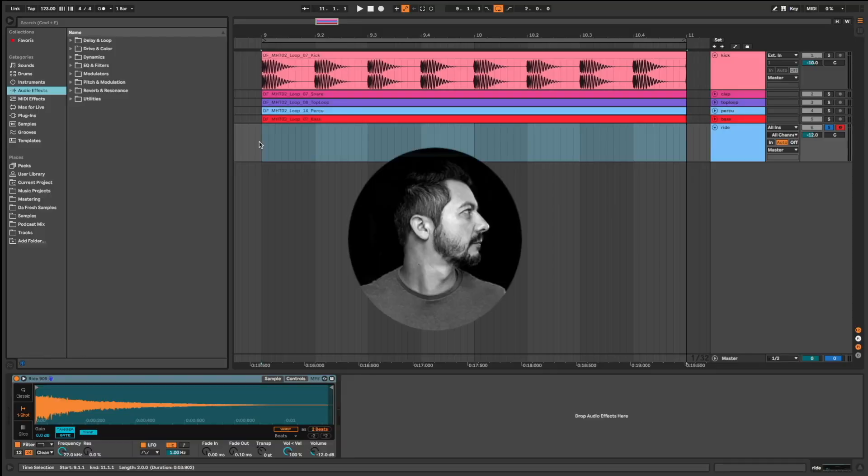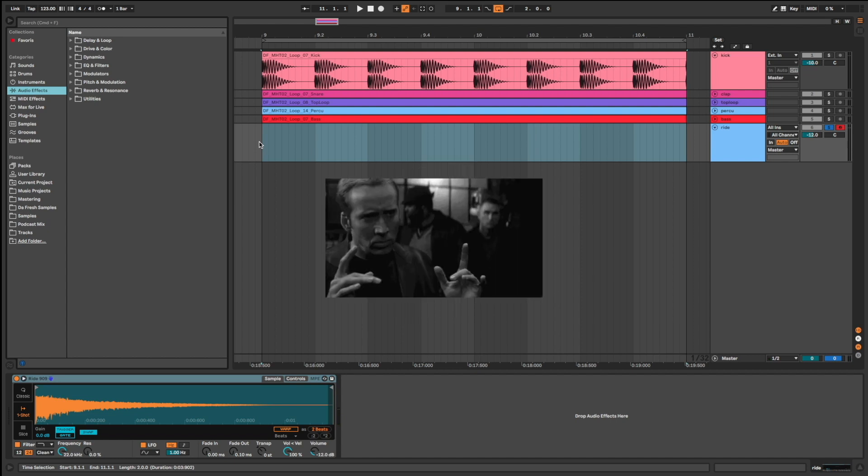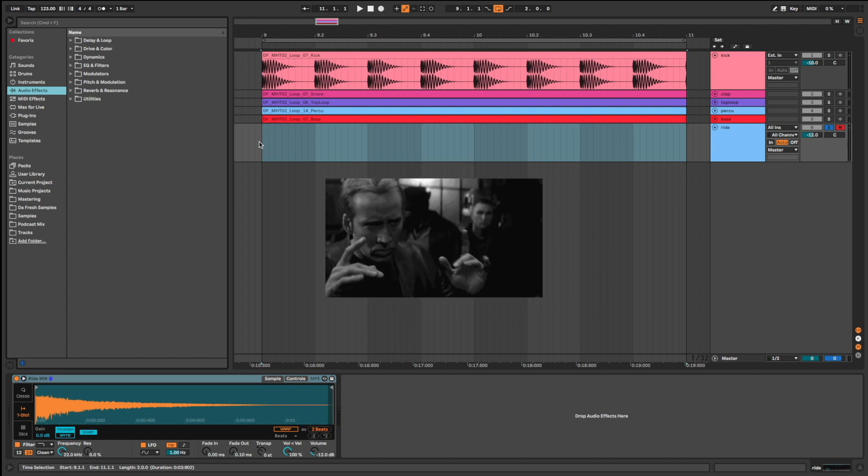Hi everyone, DaFresh on the mic. In this video, I'm going to show you how to make your ride sound better.